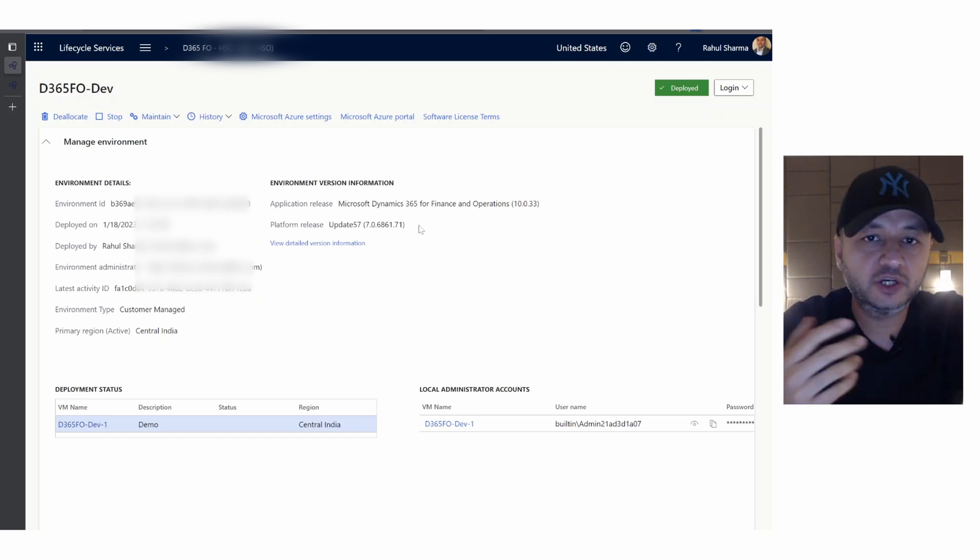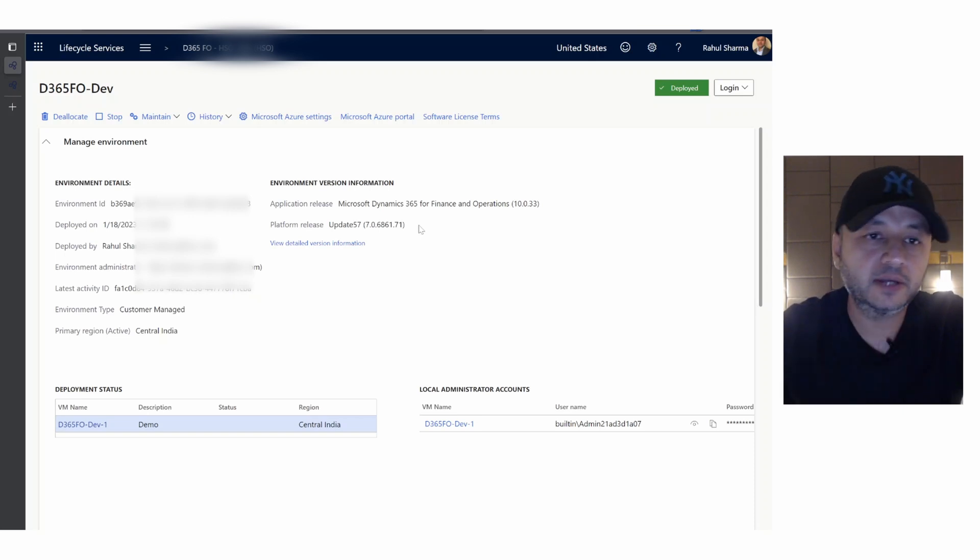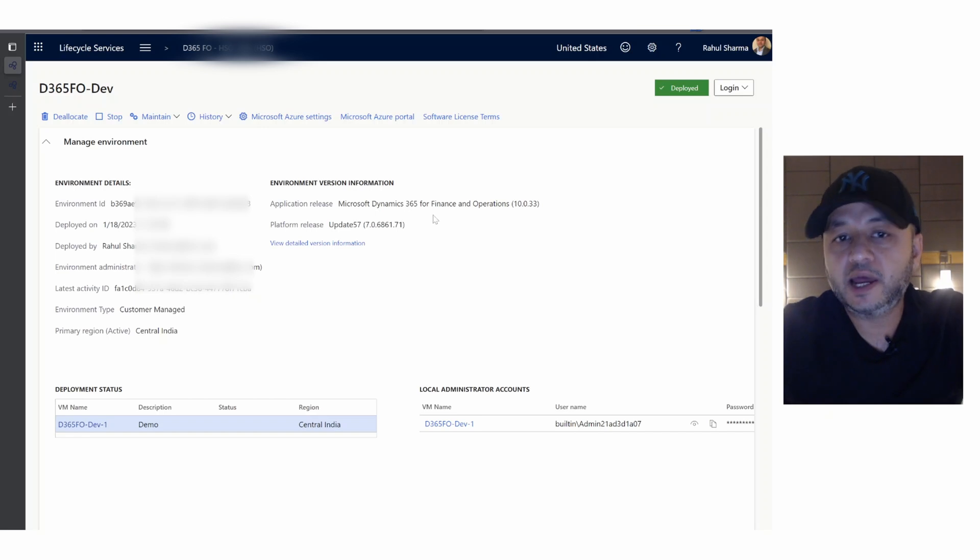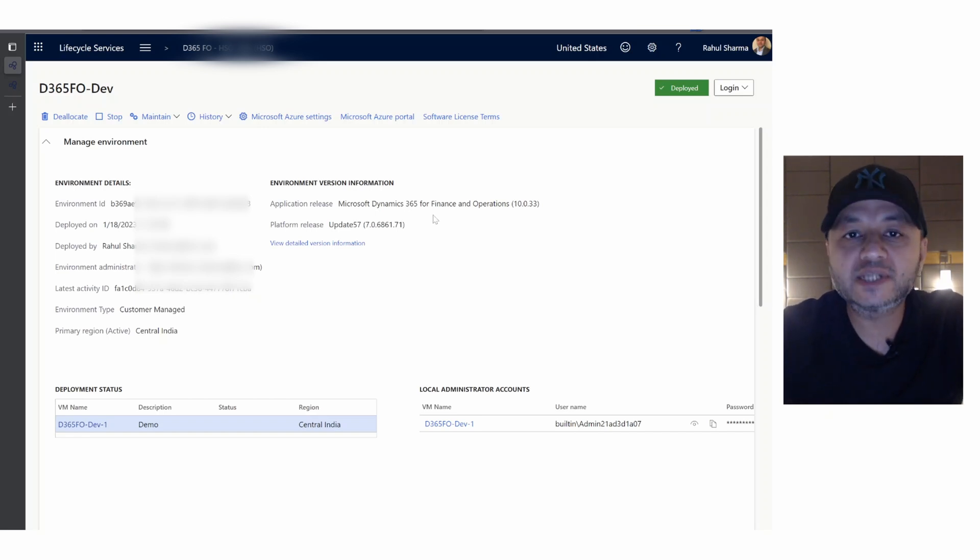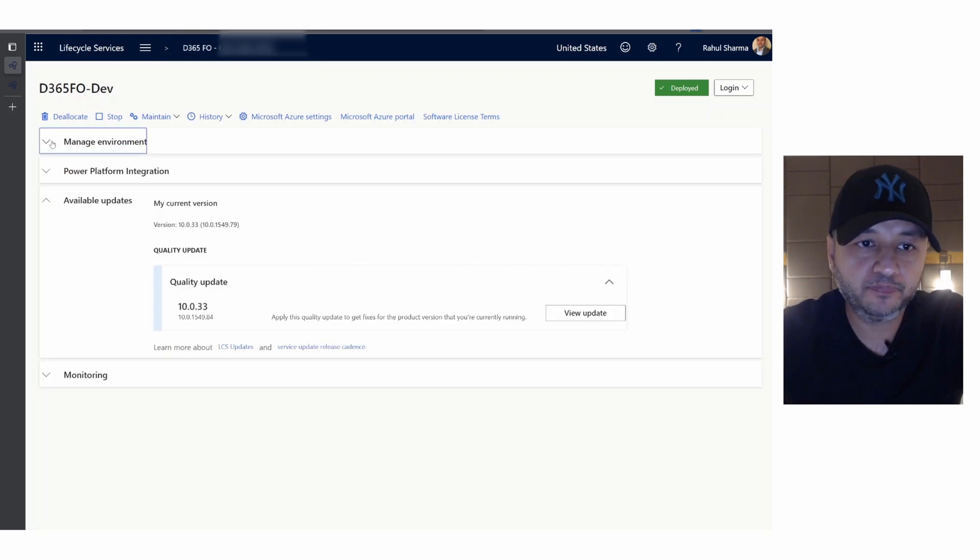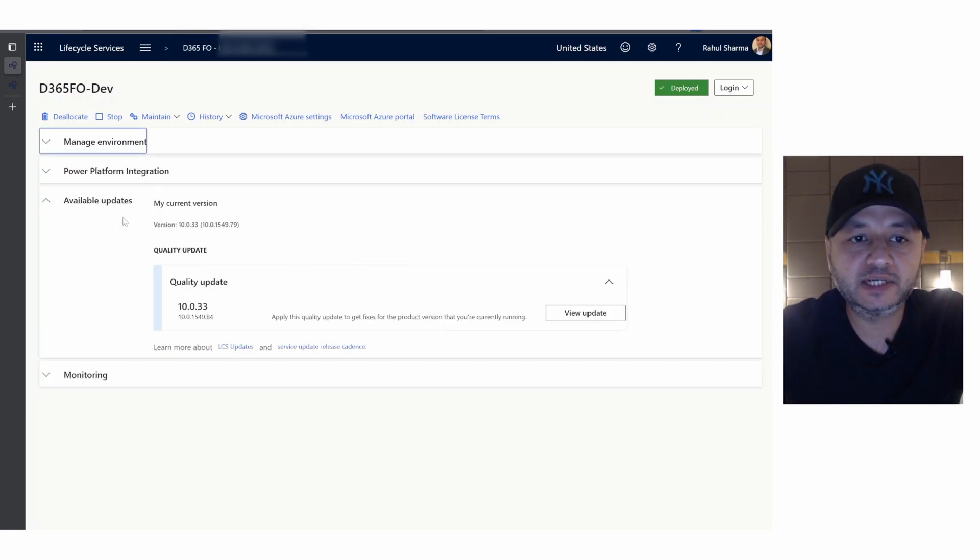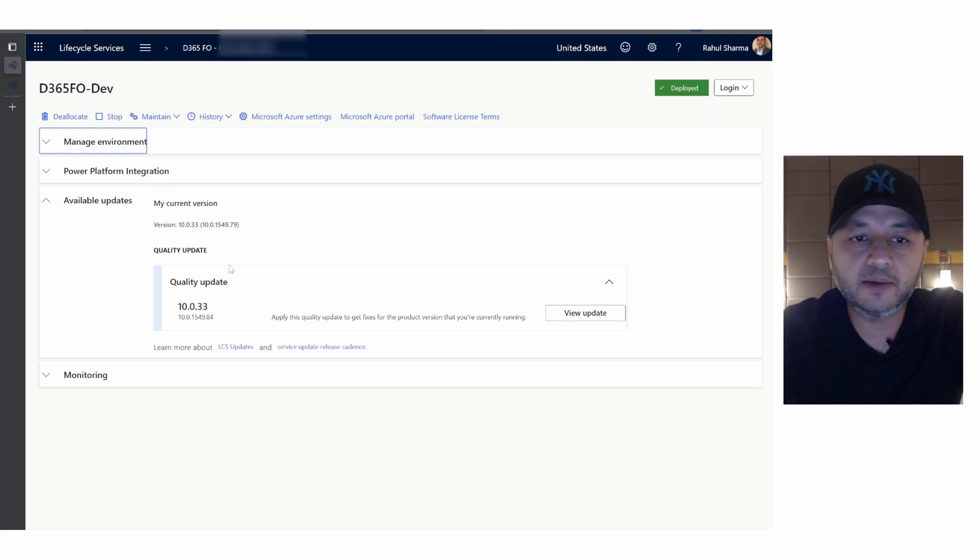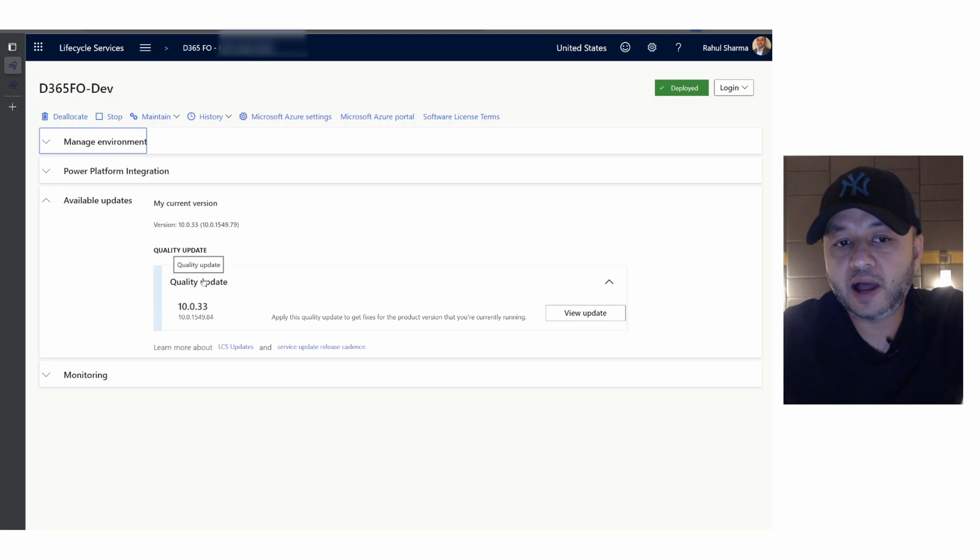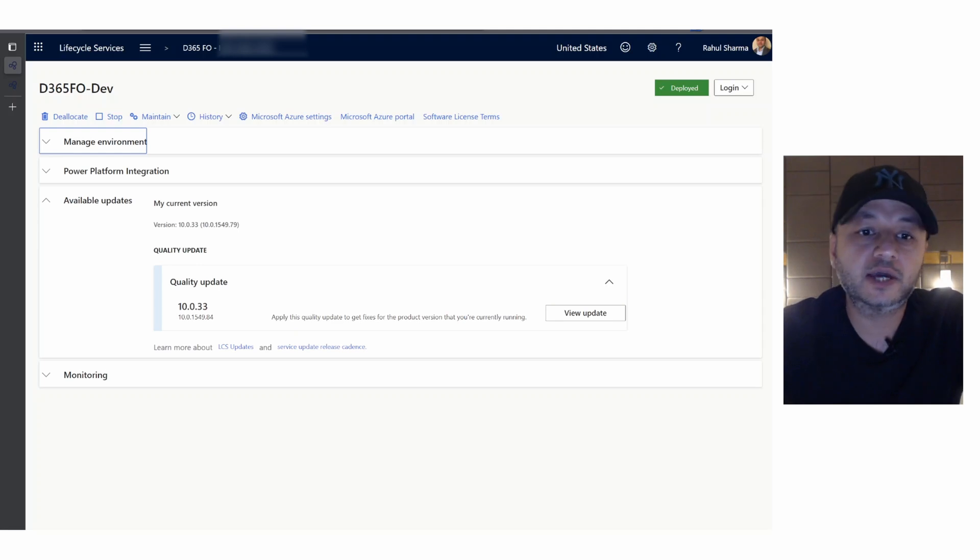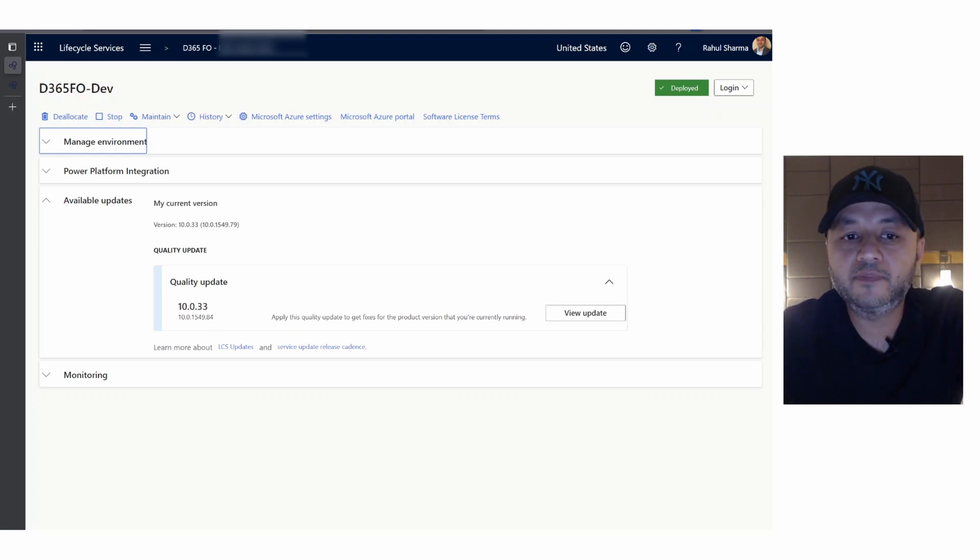If we want to see what is the update or what's next available from Microsoft for us, you can scroll down. In the available update section you will see your current version. My application is on 10.0.33 and this is the build number. What I see here is there is a quality update available for the same version 10.0.33, but the build number is 8.4 and we currently have 7.9.